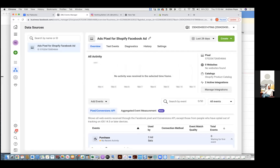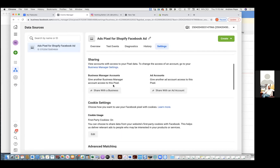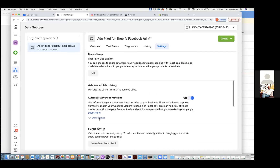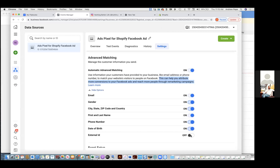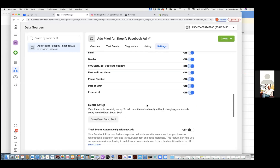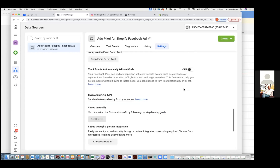Chris Bounds: Here's some more settings that aren't turned on. This can help attribute more conversions to your Facebook ads and reach more people through remarketing — this is going to improve your retargeting audiences, basically getting you more sales just by turning these on. Now it's going to be routing all this information — connected through your Shopify — so your data is going to be better.